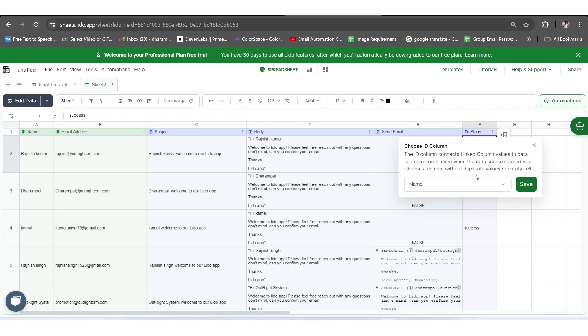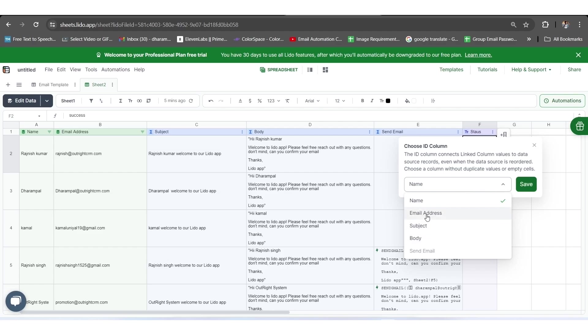The linked column allows us to assign a unique ID via an ID column to each status column cell. That way, if your Google Sheet rows change order, the success status values stay stuck to the correct row as they follow their assigned unique ID. In this case, our unique ID column will be set to be the email address column. You need to choose the right one based on your requirements before clicking on the Save button.